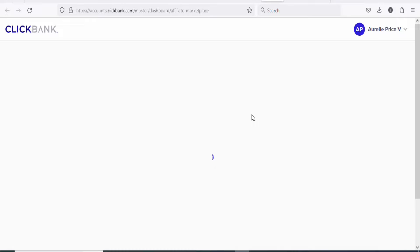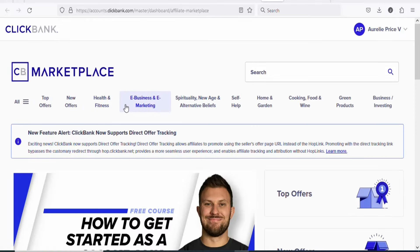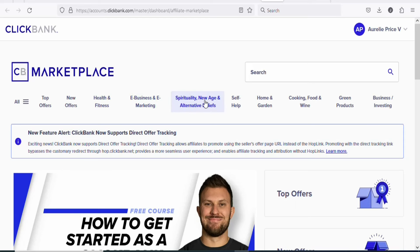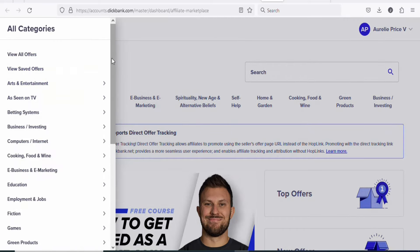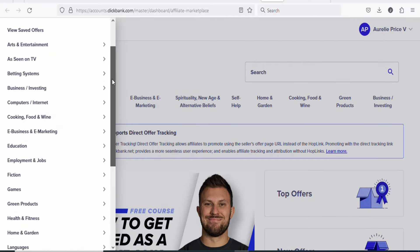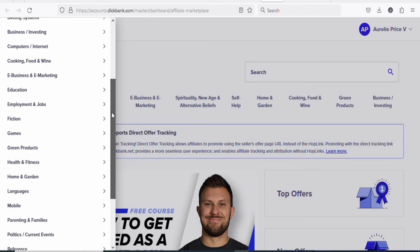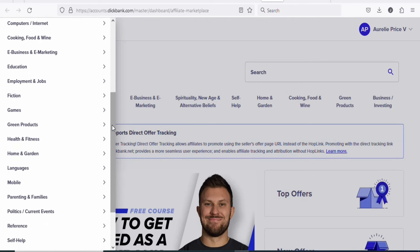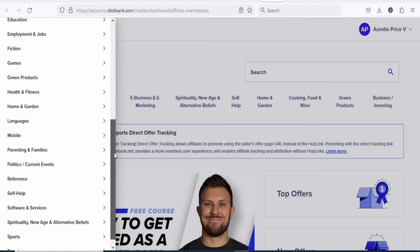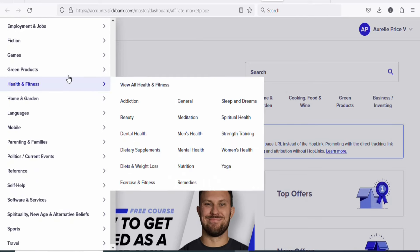As you can see on the marketplace, these are categories of digital products that you can promote to earn money from home. They have health and fitness, e-business and e-marketing, spirituality, new age, self-help, home and garden, cooking, food and wine, green products, and business and investing. When you click on all, you will see many other categories of digital products that you can promote. So any kind of digital product that you want, you can search for it on Clickbank and then begin to promote it.